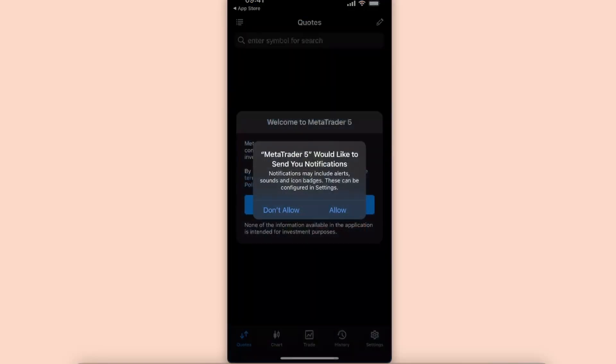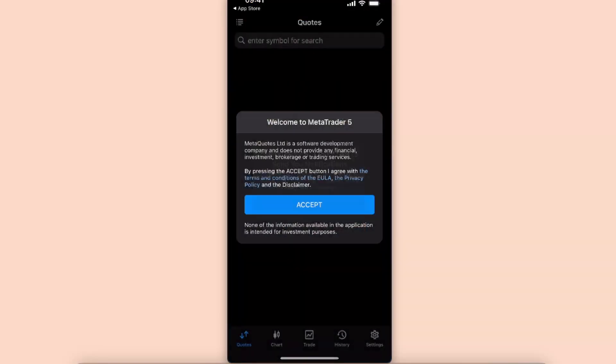Or just open it up. Now you want to go ahead and either allow notifications or not, and as you can see you need to go ahead and accept the terms and conditions of theirs.